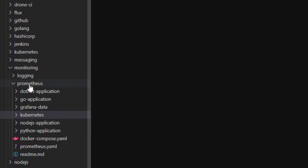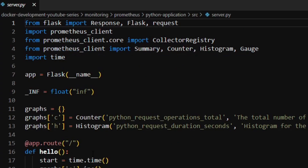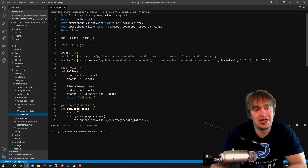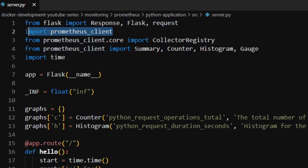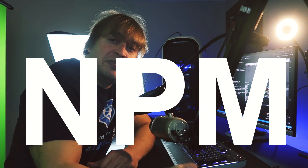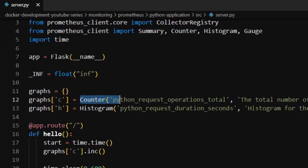Let's start with the first part: getting a metrics endpoint in our app. I'm going into the monitoring Prometheus folder and looking at the Python application. We'll look at server.py, the source code for this Hello World application. In the code, we've imported the Prometheus client library, which we got from requirements.txt by installing prometheus-client 0.14.1. Most programming languages have a Prometheus library available — NuGet for .NET, go get for Go, npm install for Node.js, and pip install for Python.